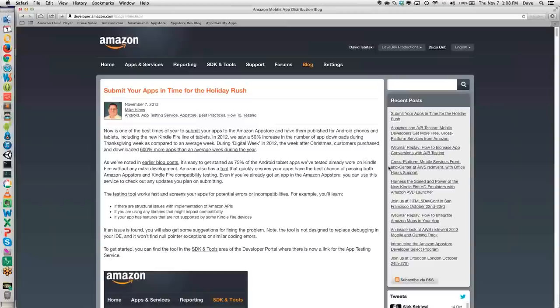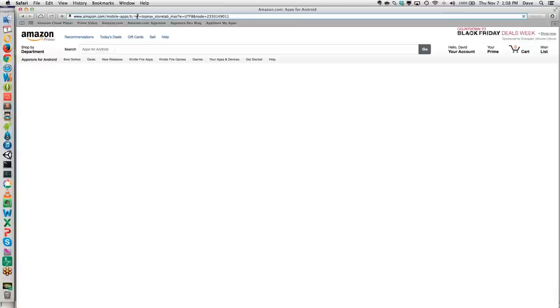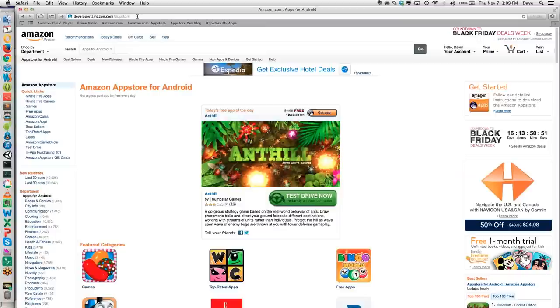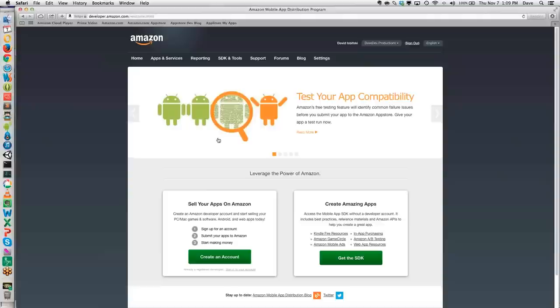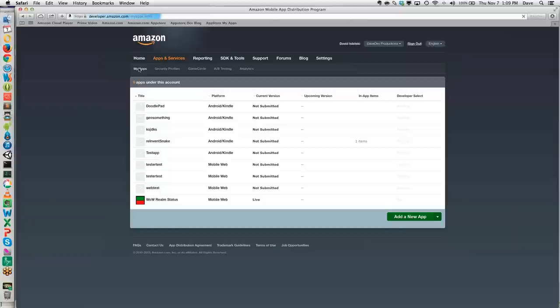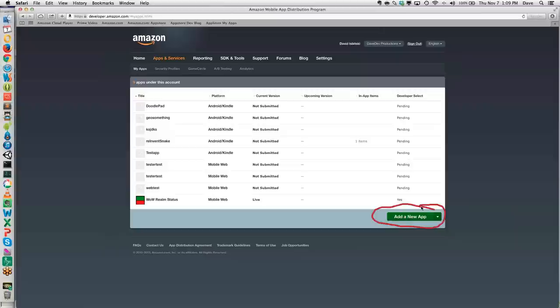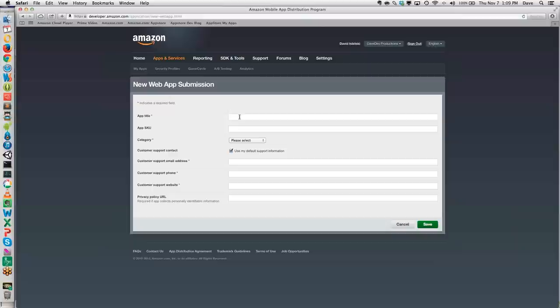Let me actually show you what this looks like in a browser. We're going to go to developer.amazon.com/app-store. I'm already signed in, so I'm going to go over to Apps and Services and click on My Apps. You'll see I have a list of apps I've already submitted as well as apps I've already published. I'm going to scroll down to the bottom and select Add a New App, then select Mobile Web.